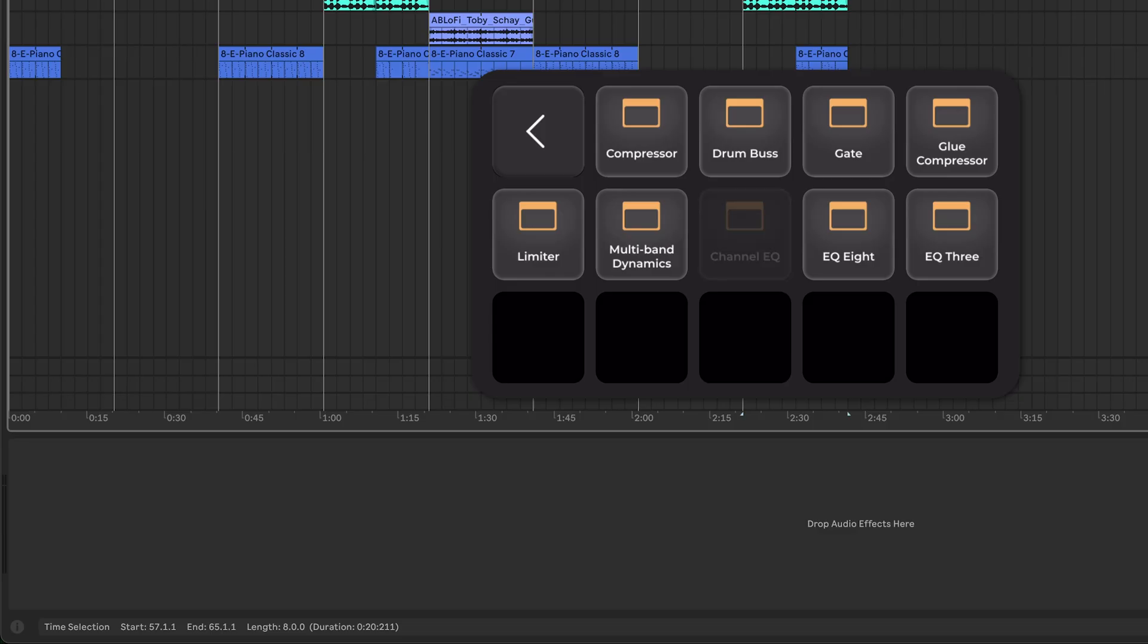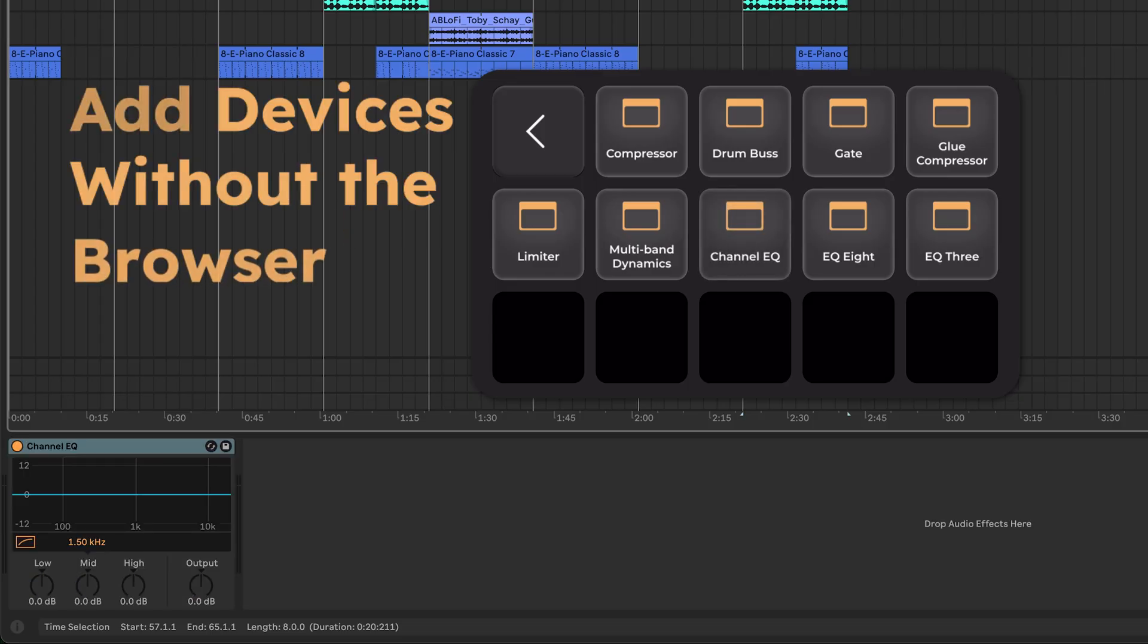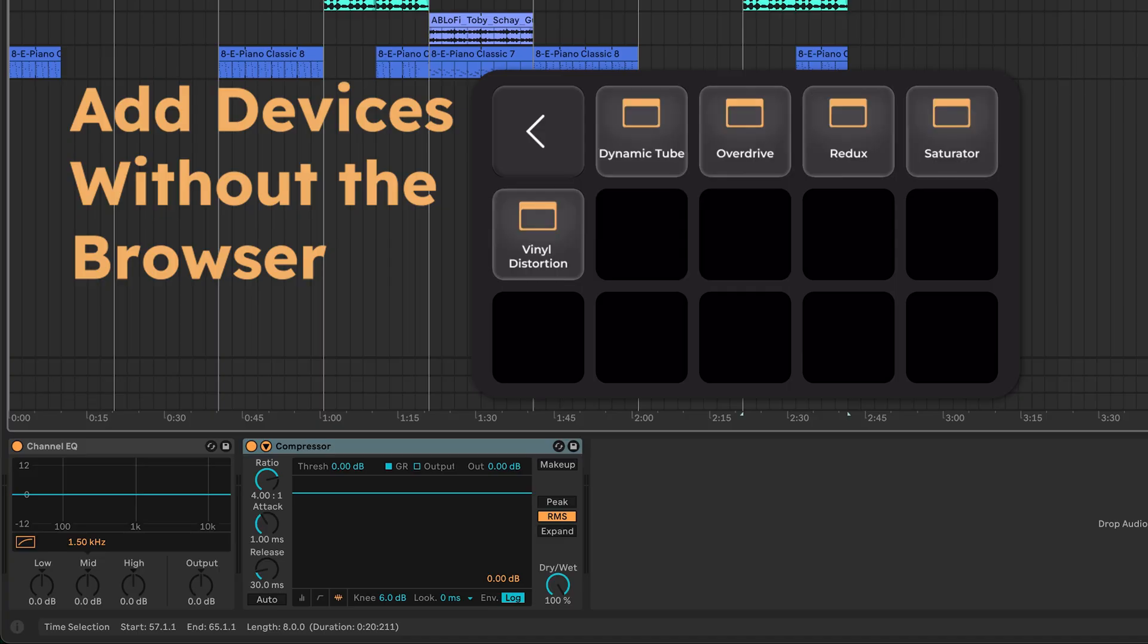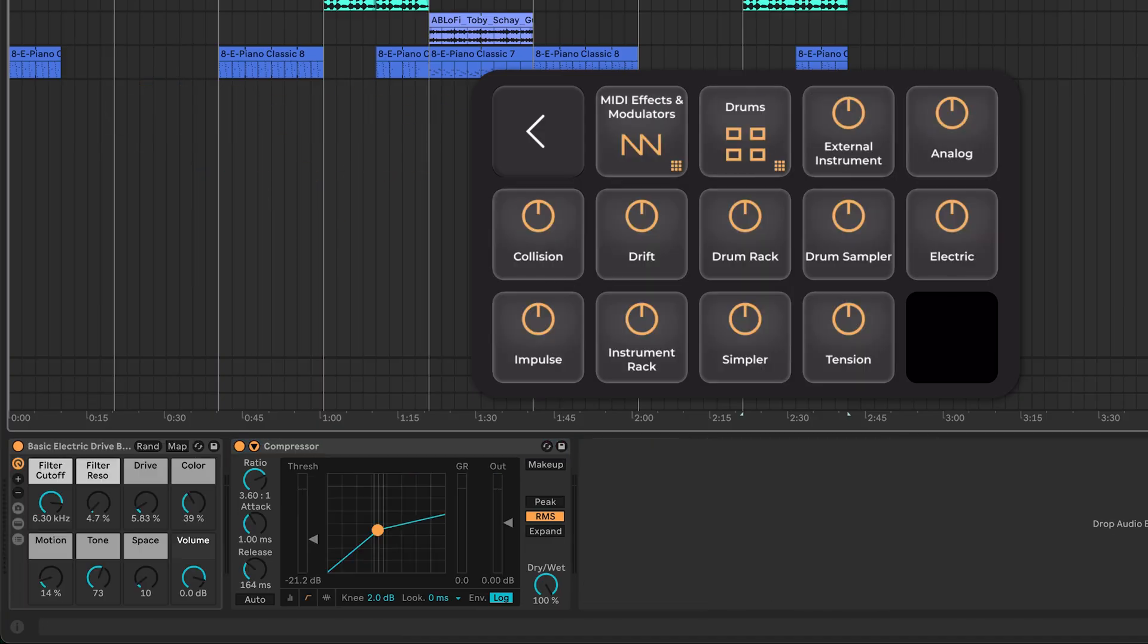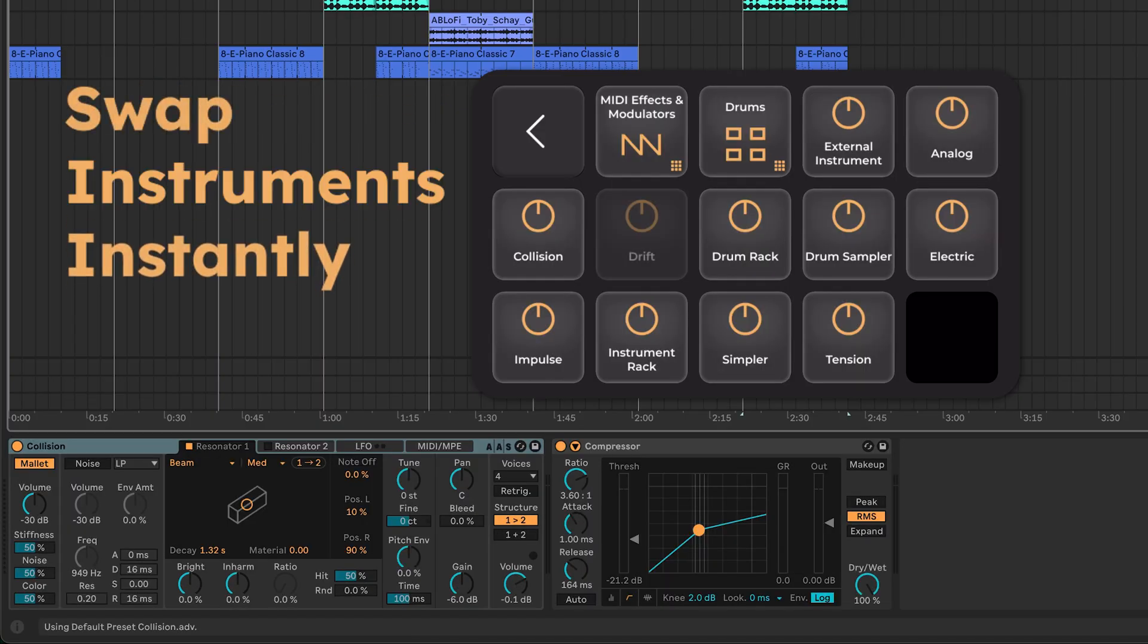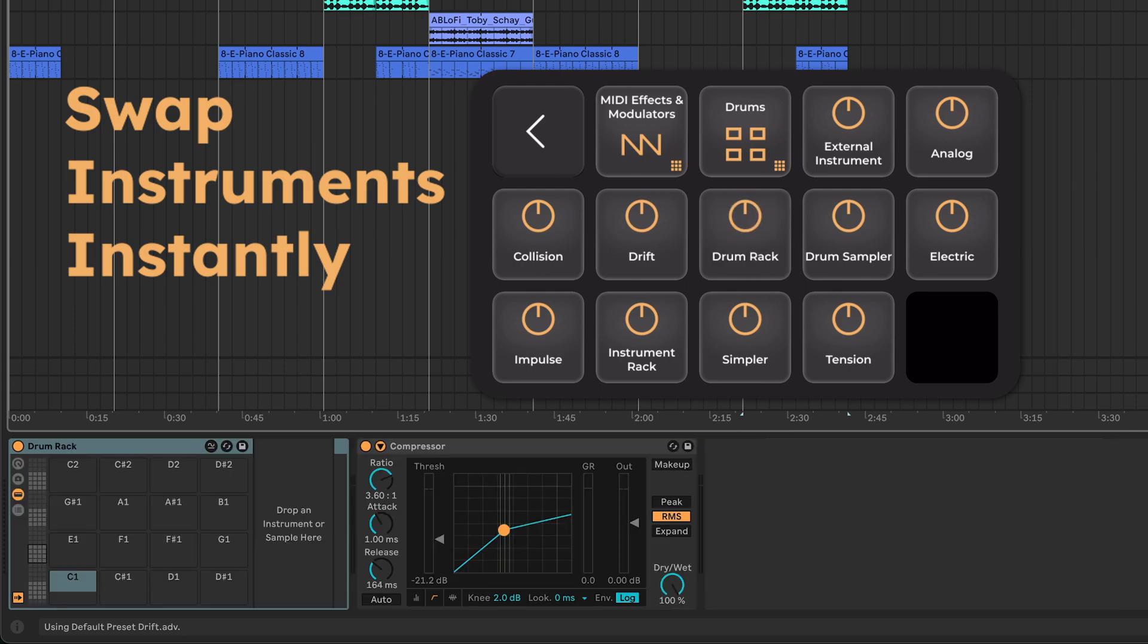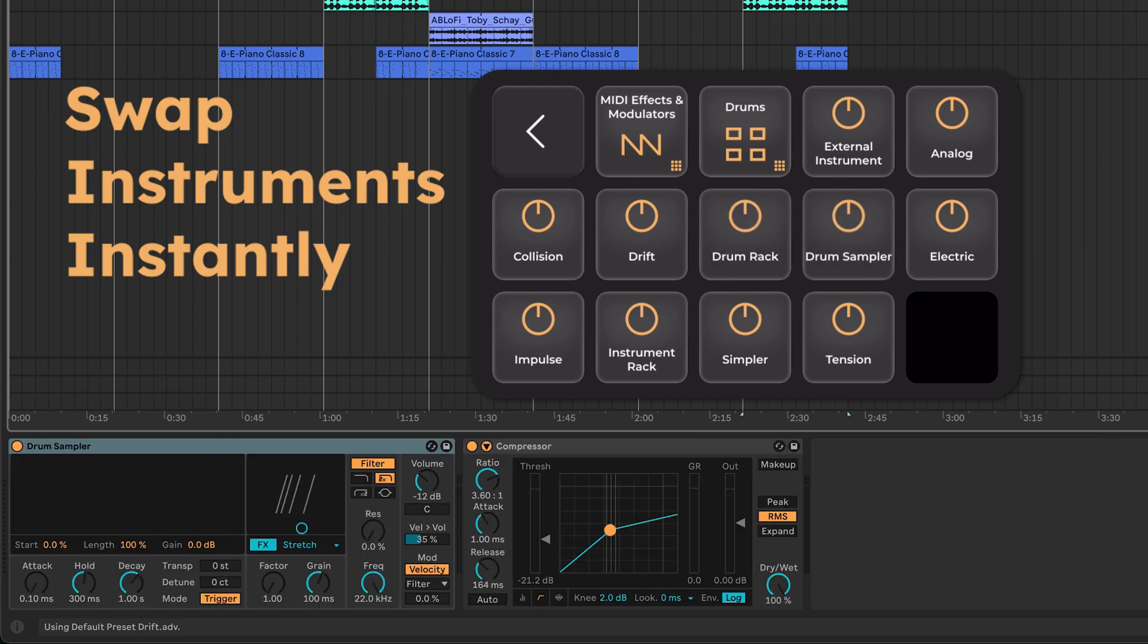Soundflow can also add audio effects directly to your tracks without opening the browser. And when writing with virtual instruments, you can swap instruments instantly to try out different sounds.